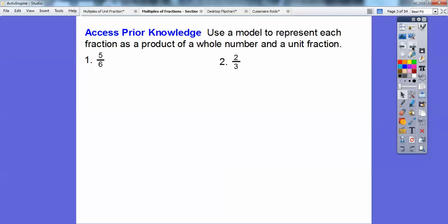So here's how we're going to access some prior knowledge. Use the model to represent the fraction as a product of a whole number — so product means multiply — as a multiplication of a whole number and a unit fraction. Remember, a unit fraction has one in the numerator.